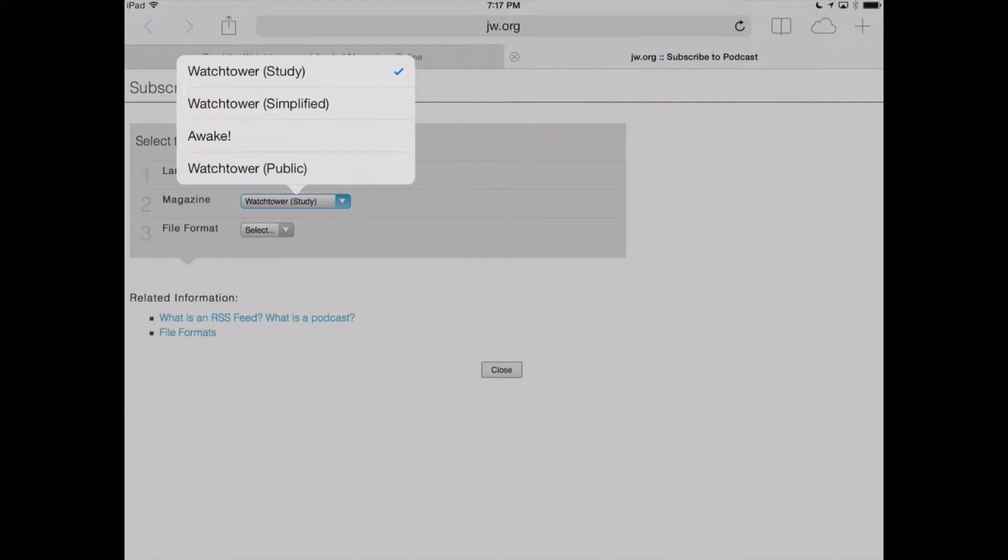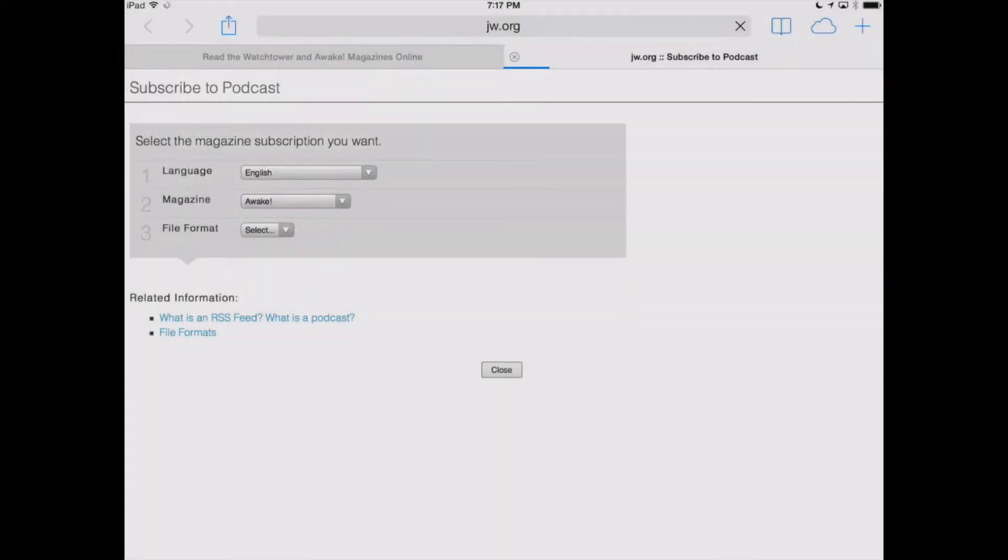So, we've got Watchtower Study, Watchtower Simplified, The Awake, Watchtower Public. Let's click on the Awake magazine, and it's going to refresh the screen, and then we move down to Step 3 here, which is File Format.